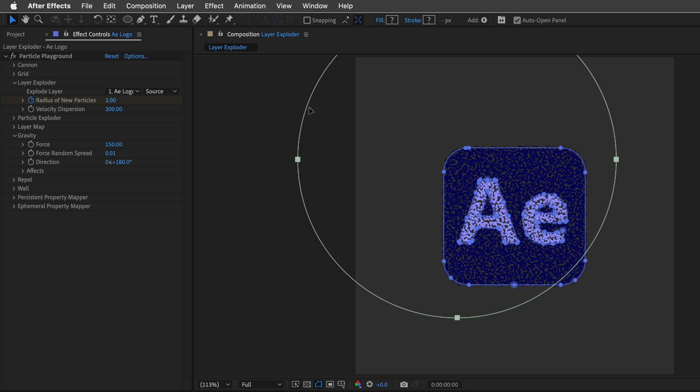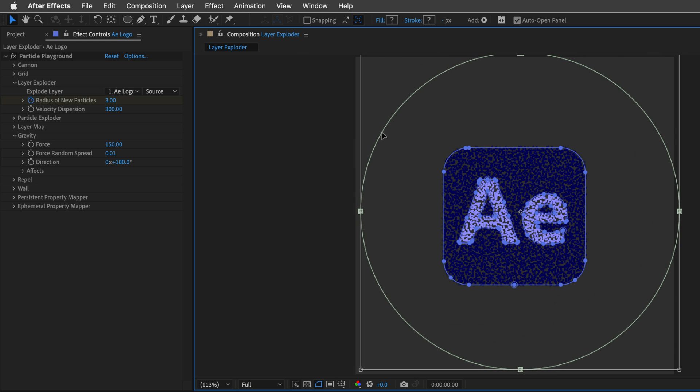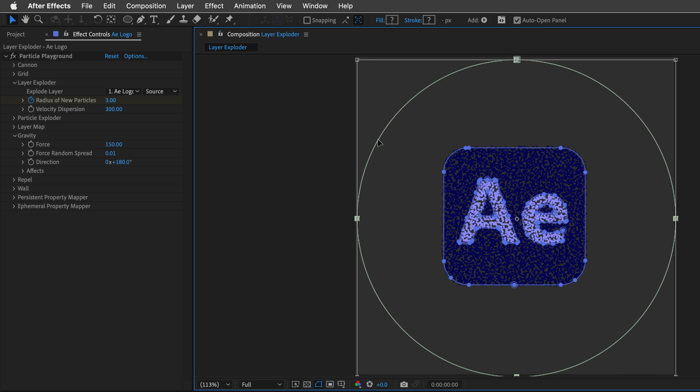Now, for some reason, it creates it over here. I'll double-click on the Mask Shape, and just move it to the middle of the frame.